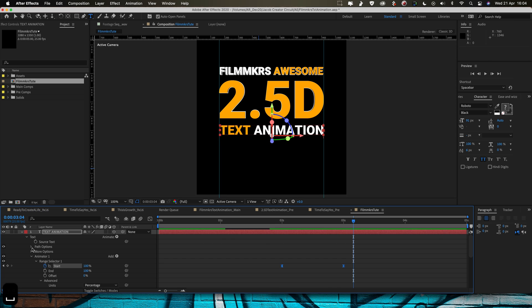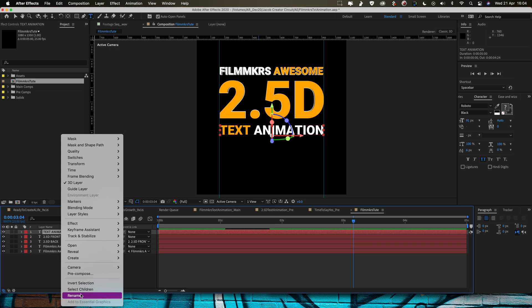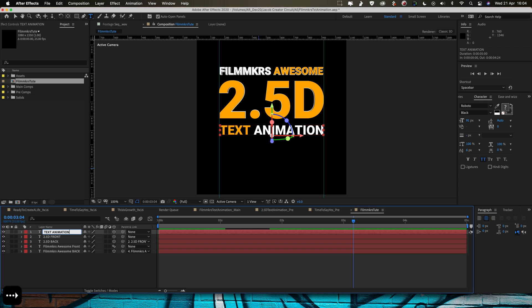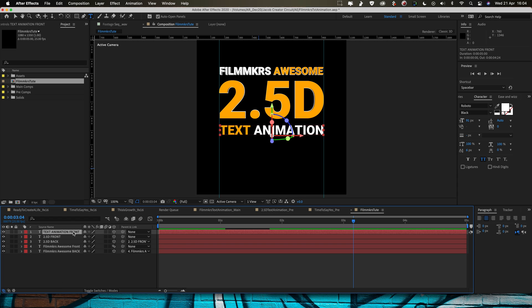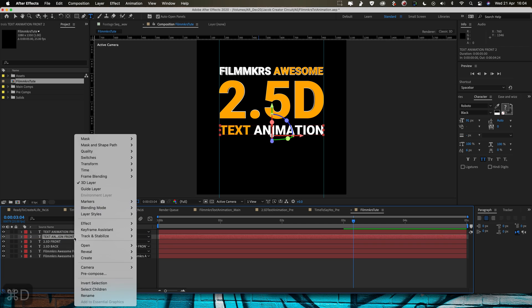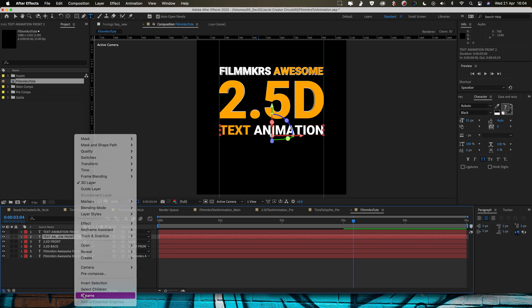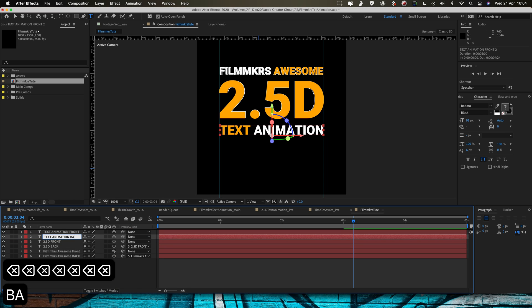Great, now let's just create the background layer for that. So text animation rename, call that front. I'm going to duplicate this again, command D, put that behind, rename, call it back.